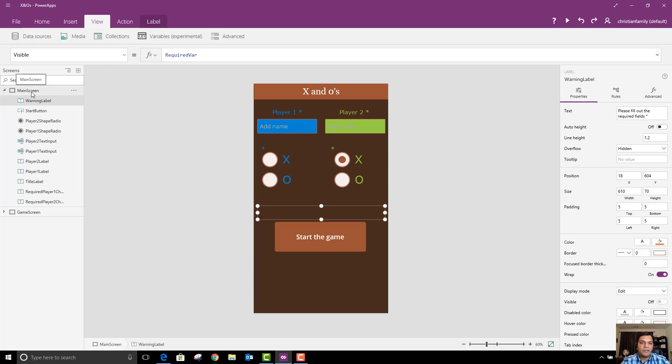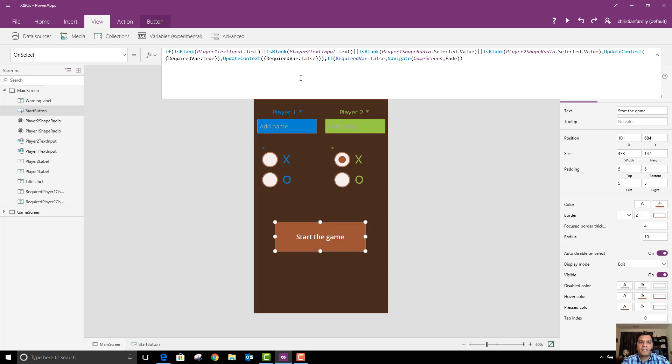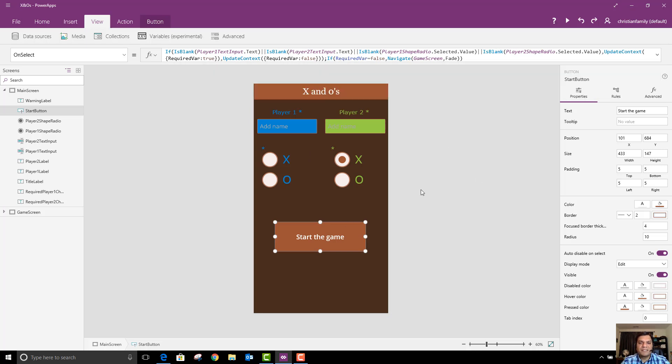And the required variable is tied to the button. So basically what I set up on select is that if any of these fields or controls is blank then go ahead and set that variable as true. And if they're not blank then set it as false and then you can just move over to the next screen. That's why if required variable equals false switch over to the next screen or navigate. So that's just a big section over here.